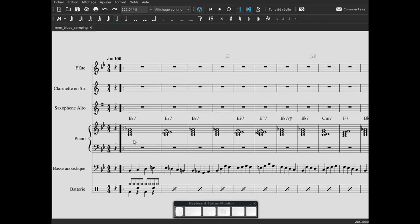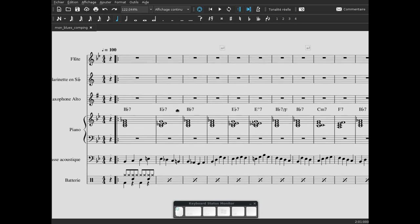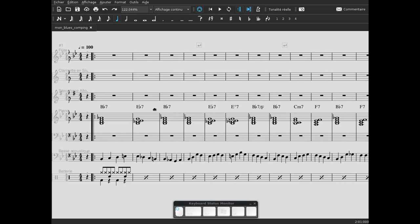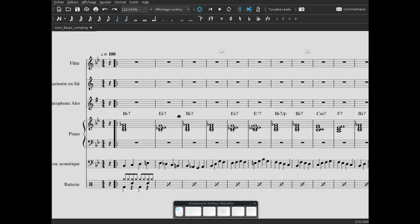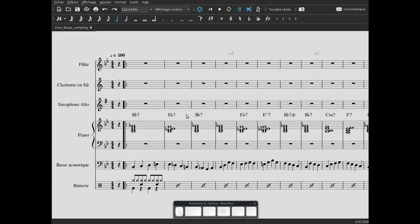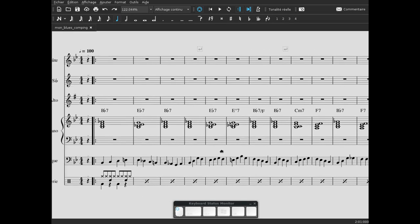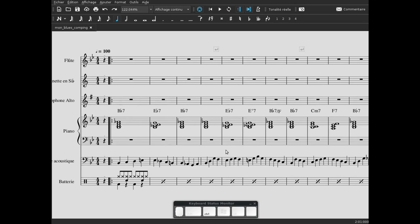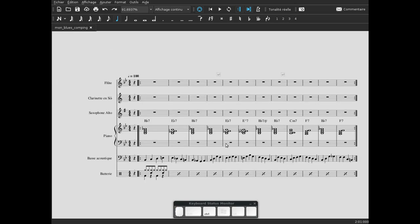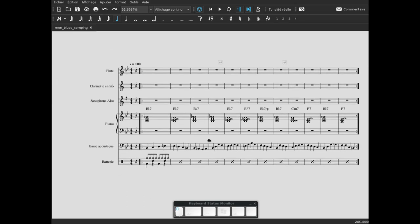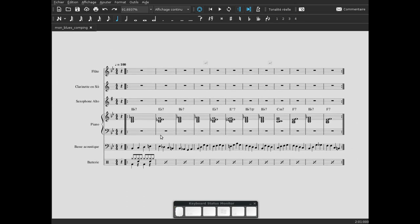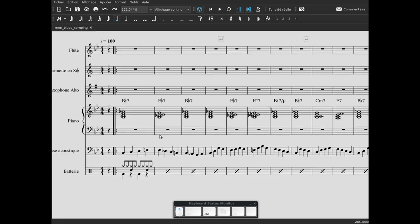C'est à dire qu'on ne joue jamais de façon statique les accords sur le premier temps en faisant sonner des rondes. Ce qui va se passer, c'est que le pianiste va interagir avec le thème tout d'abord, puis le pianiste va interagir avec l'improvisation.